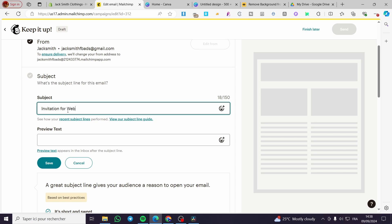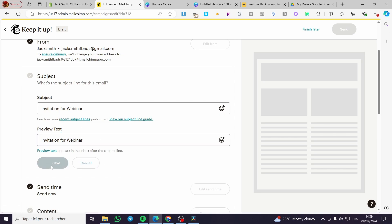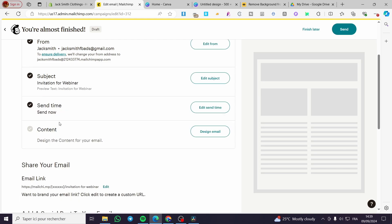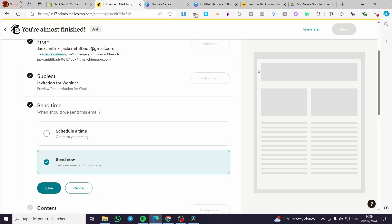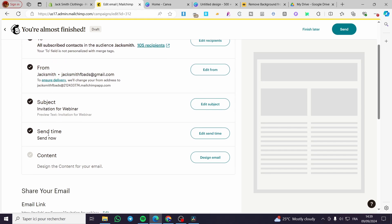For the preview text, add it and optionally include emojis to help ensure your email doesn't end up in spam. When finished, click 'Save'. You can set the send time to 'Send Now' or schedule a time. Make sure you have checked all the steps — the last one, step five, is the content.